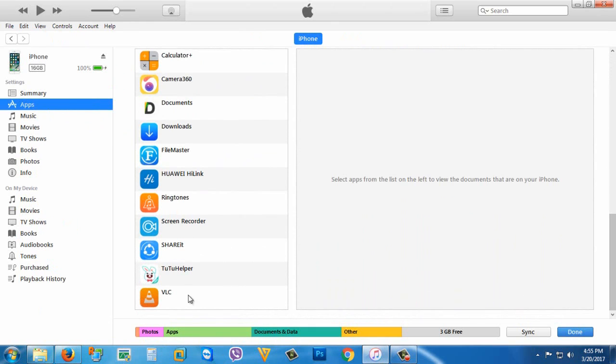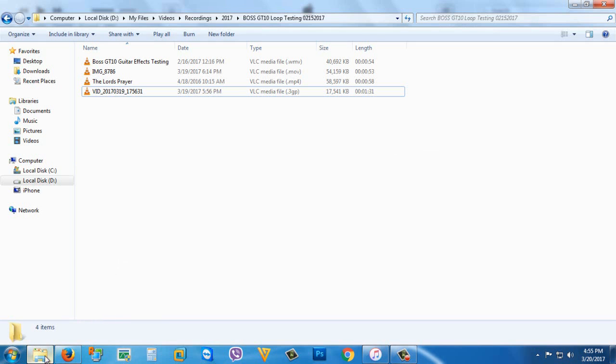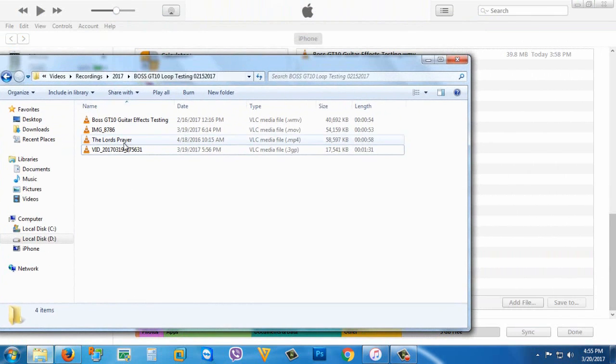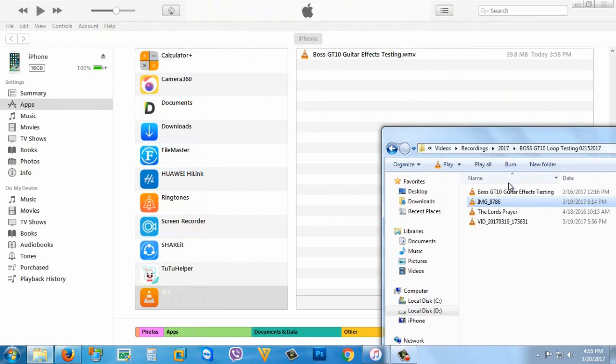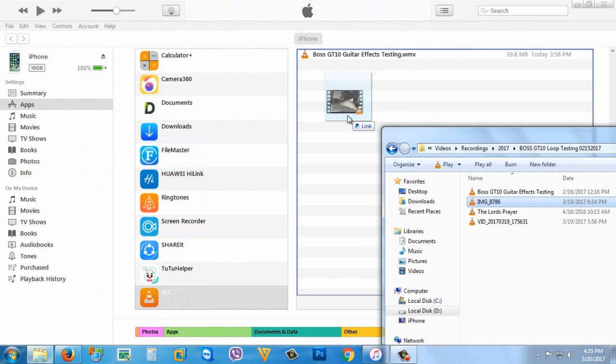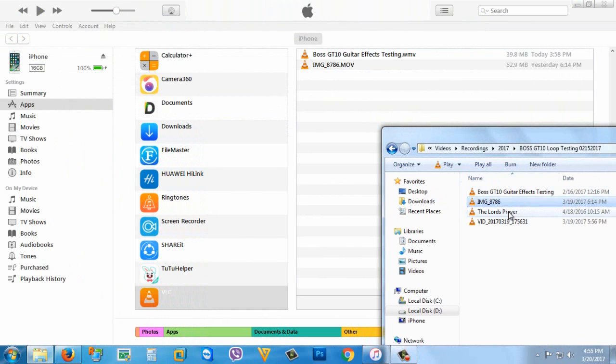You're going to find VLC here. Click it, then browse for the video you want to transfer, then transfer by dragging it here like this. I'm going to transfer more.